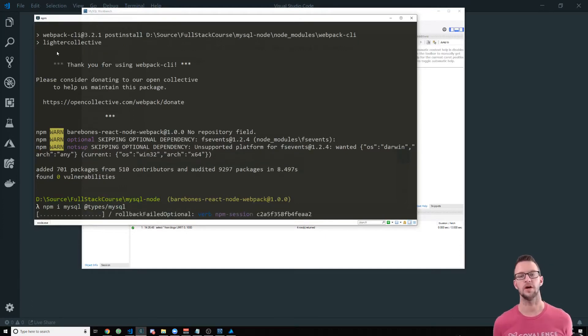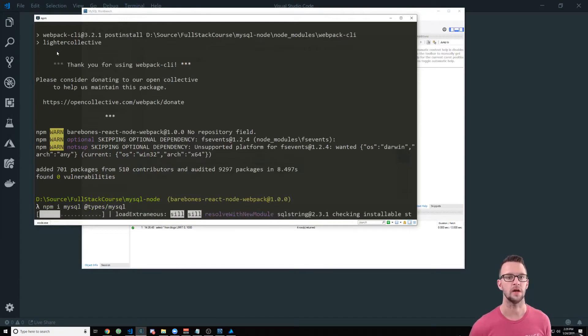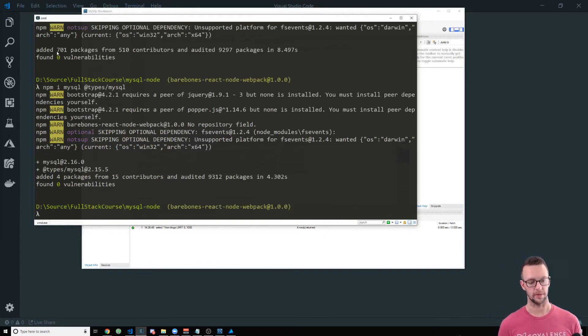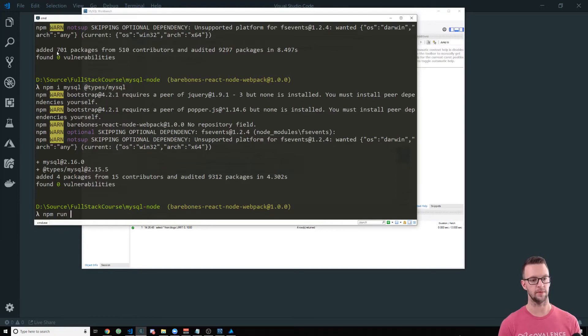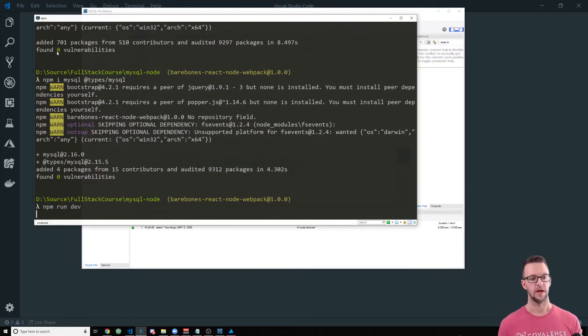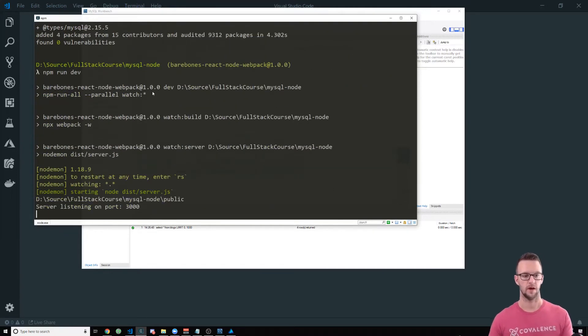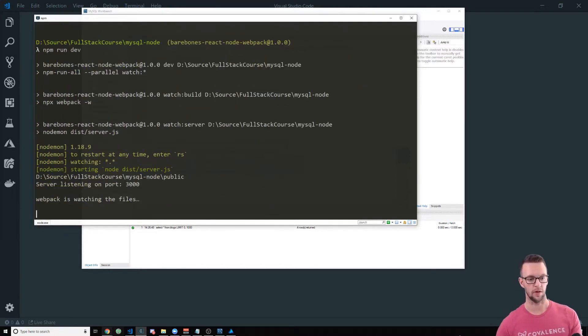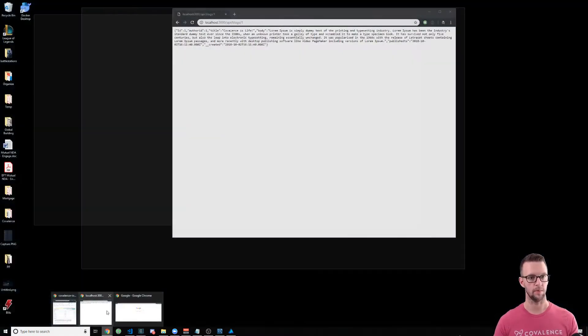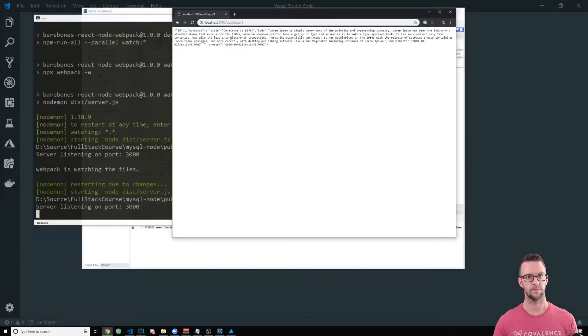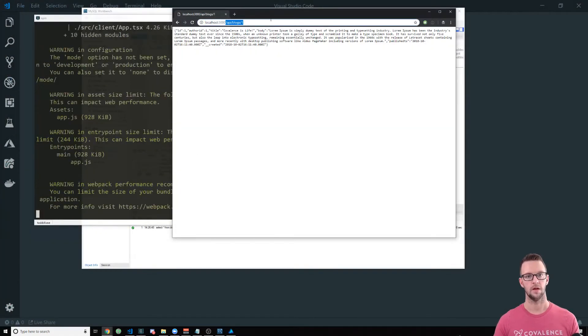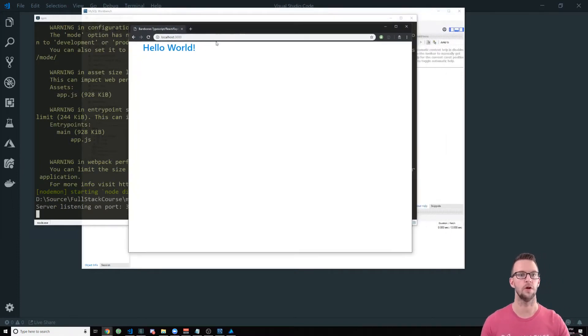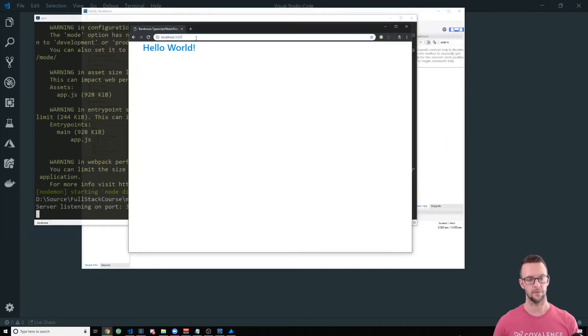I'm going to install MySQL because it's not in there by default and I'm going to install the types for MySQL for TypeScript. And then we'll just go ahead and get this running and we'll go hook up our database.